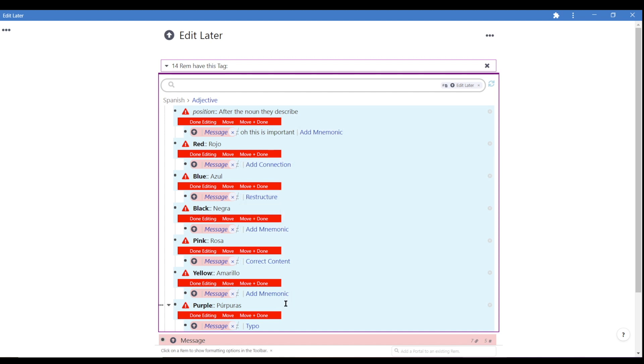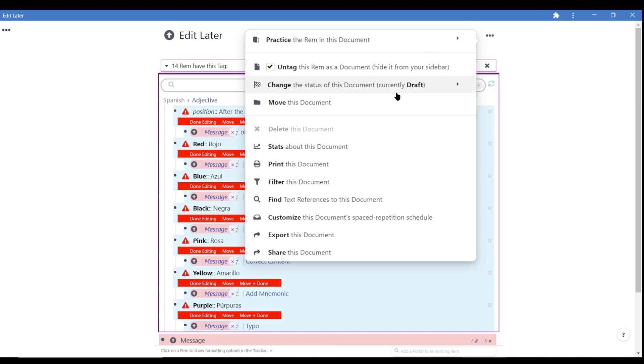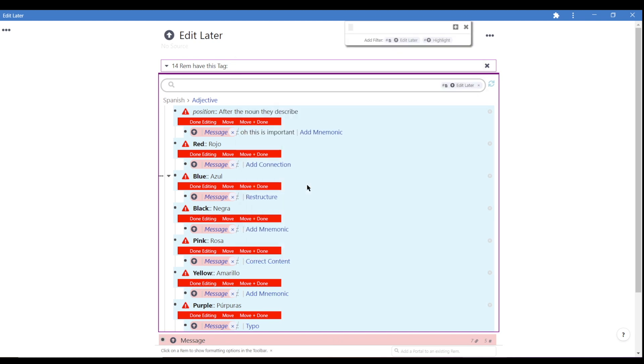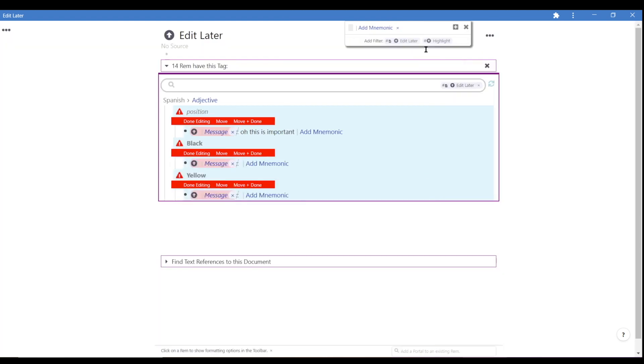And from here, you can filter through the document using ctrl-f or using the dot dot dot at the top right to focus on specific template edits. For example, I'll filter for add mnemonic, and now I'll only see the rem I want to add mnemonics for.